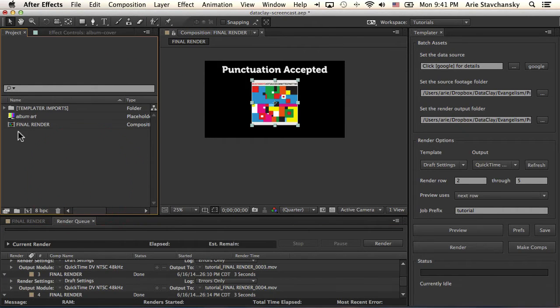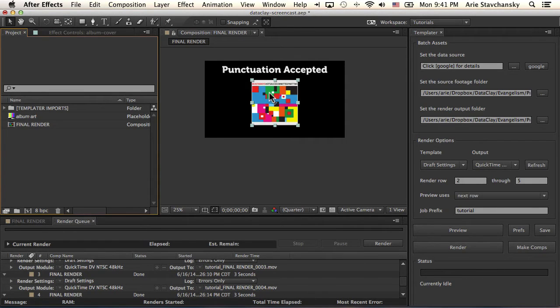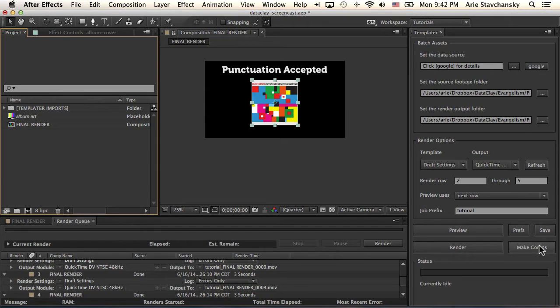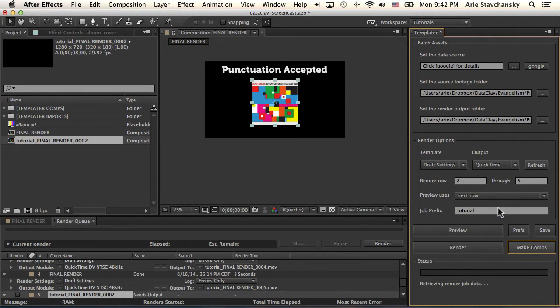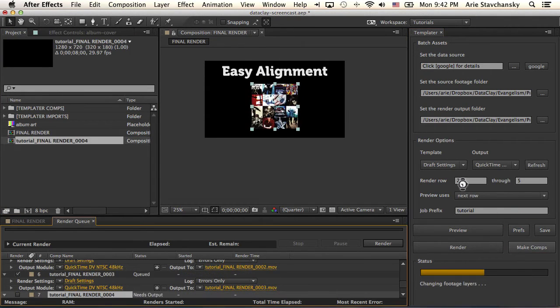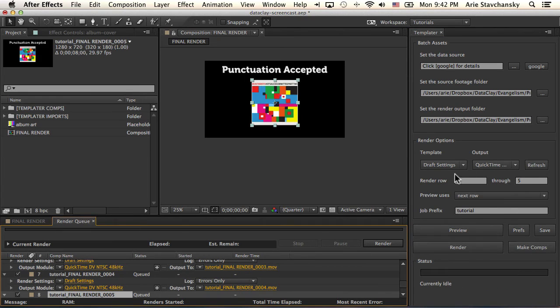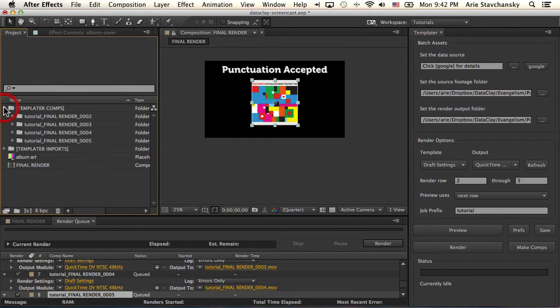Okay, so I've got this composition that I've set up with all my rules. And instead of hitting render, I'm going to go ahead and hit make comps. And this button essentially takes all the data that you've set up in your render options, and it creates this folder called Templater Comps.